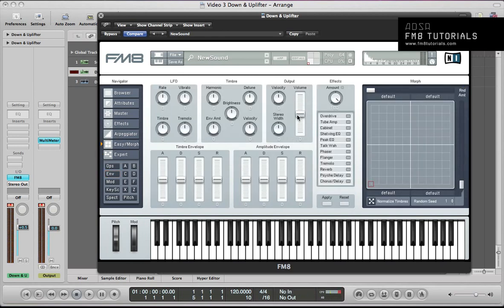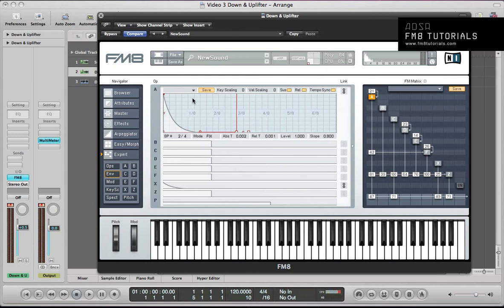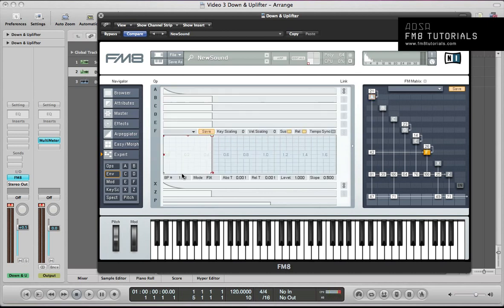Envelopes A and X are kind of like a tripler — they're just looping over and they've got quite a tight, plucky envelope shape. Next up, envelope F. You can just pull the release out on this a little bit. And then link E, D, and B as well.